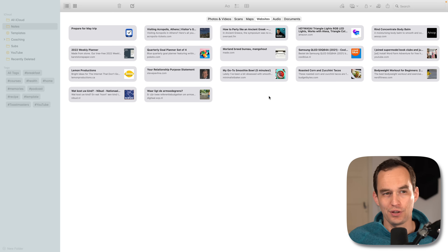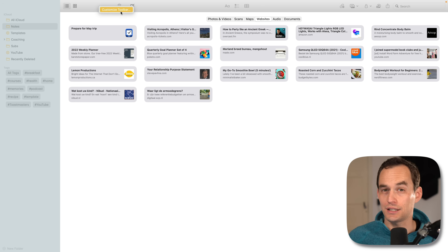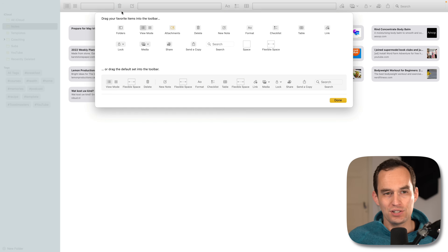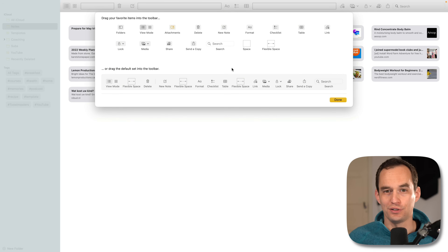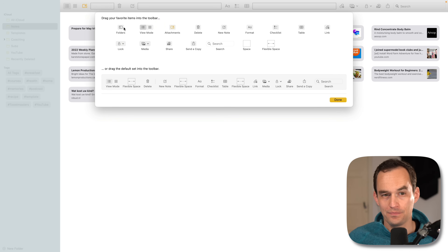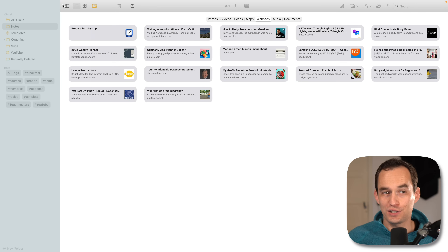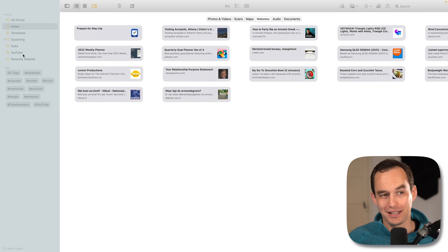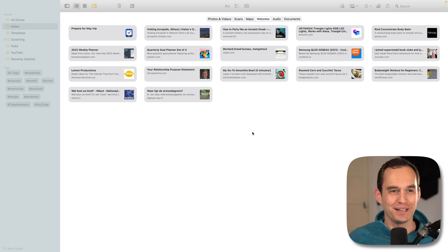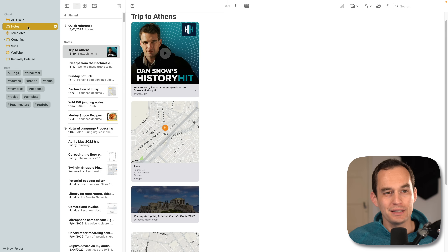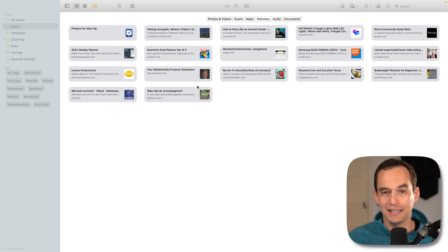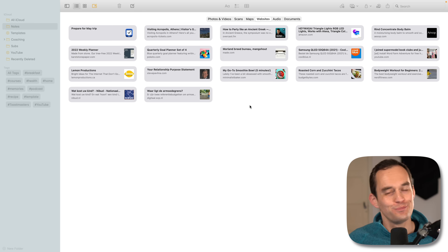There's another way to get there: right-click on the toolbar, click customize toolbar, and you can add buttons that don't normally live there — like an attachments button and a folder button. The folder button collapses and expands the folders panel, and the attachments button gives you quick access to all your attachments the same way.